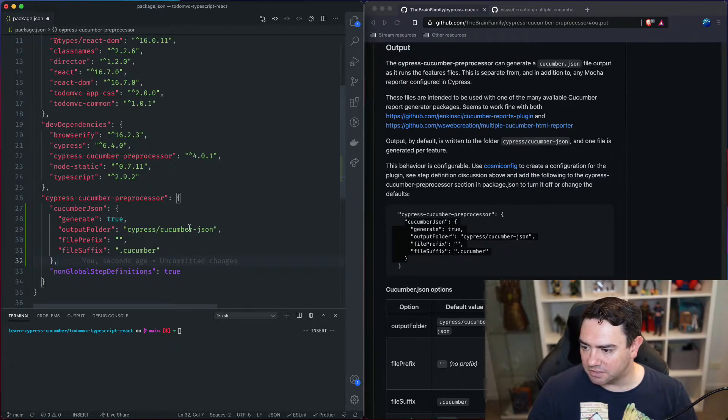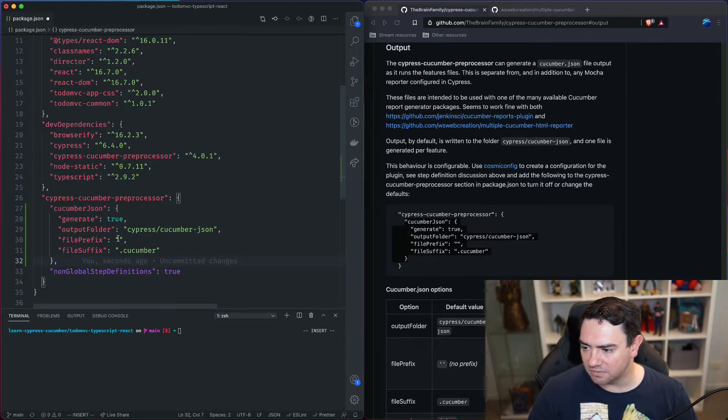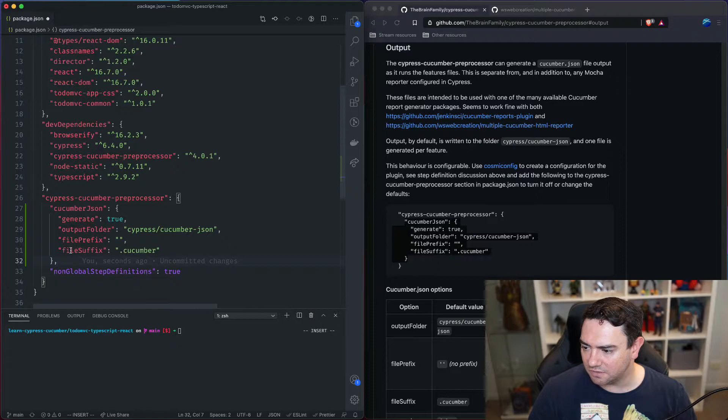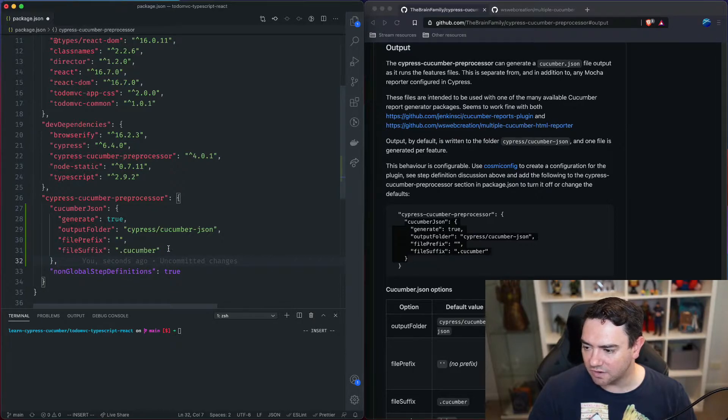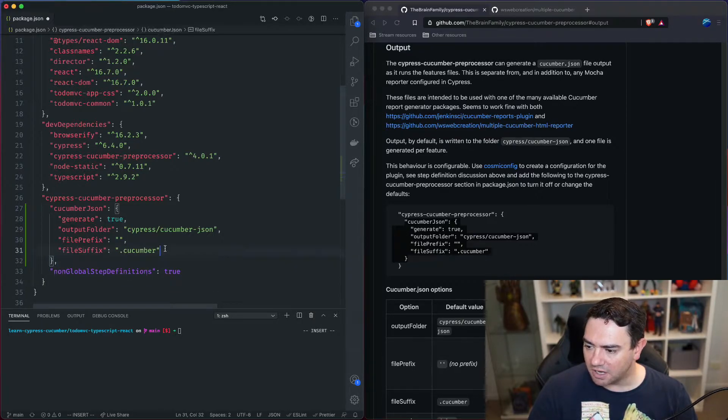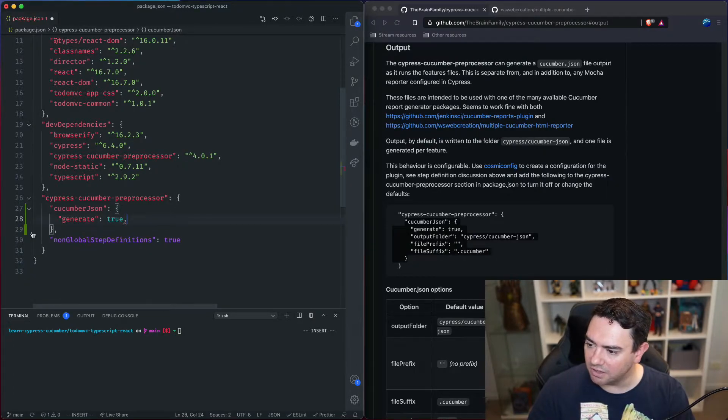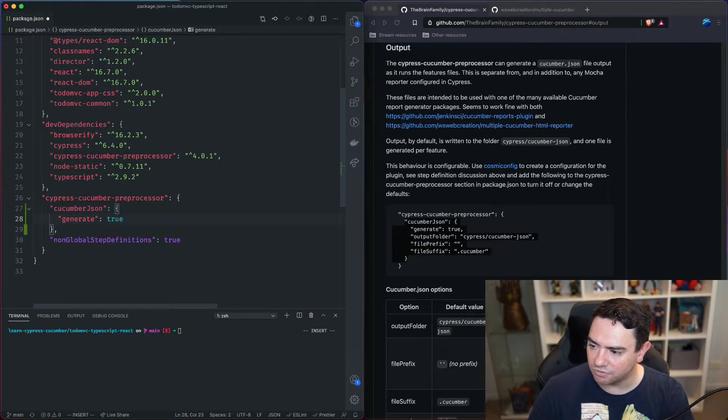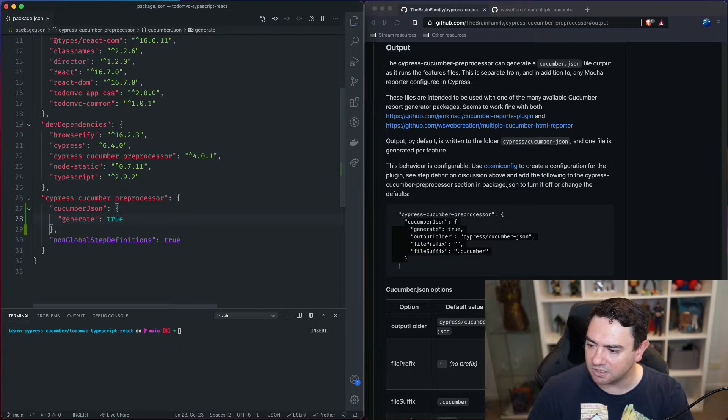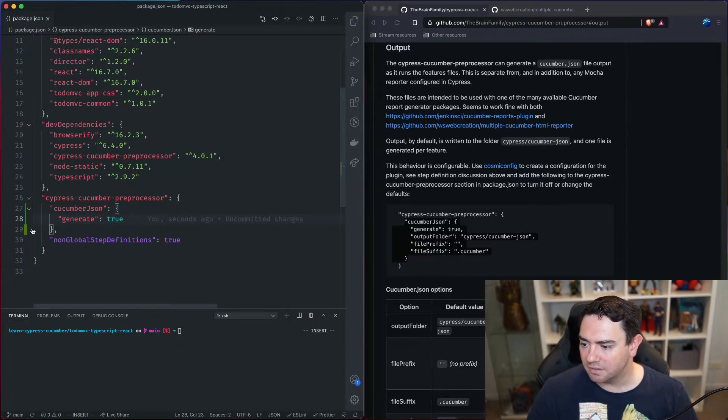Output folder, this is where that json should go. Is there any prefix we want on each file and any suffix that we want on each file. These three options are actually set to the default values so we can get rid of them and just keep the generate true. That will give us some output.